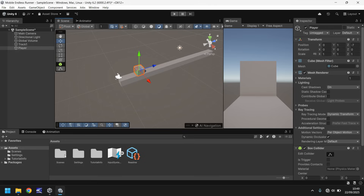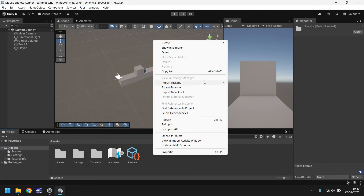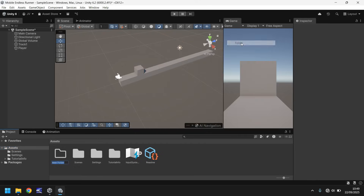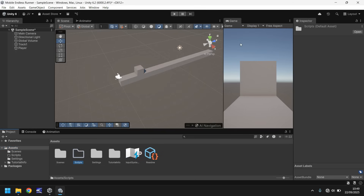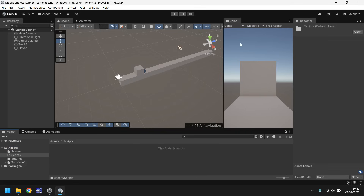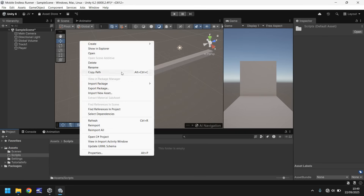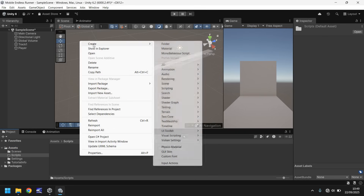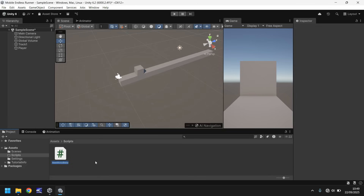Go to Assets down here, right-click, create a folder, and we'll call this Scripts. Inside this folder, right-click again, click Create, and click on MonoBehaviour Script. It may be called C-sharp Script depending on what version of Unity you're using, but it's the same thing.